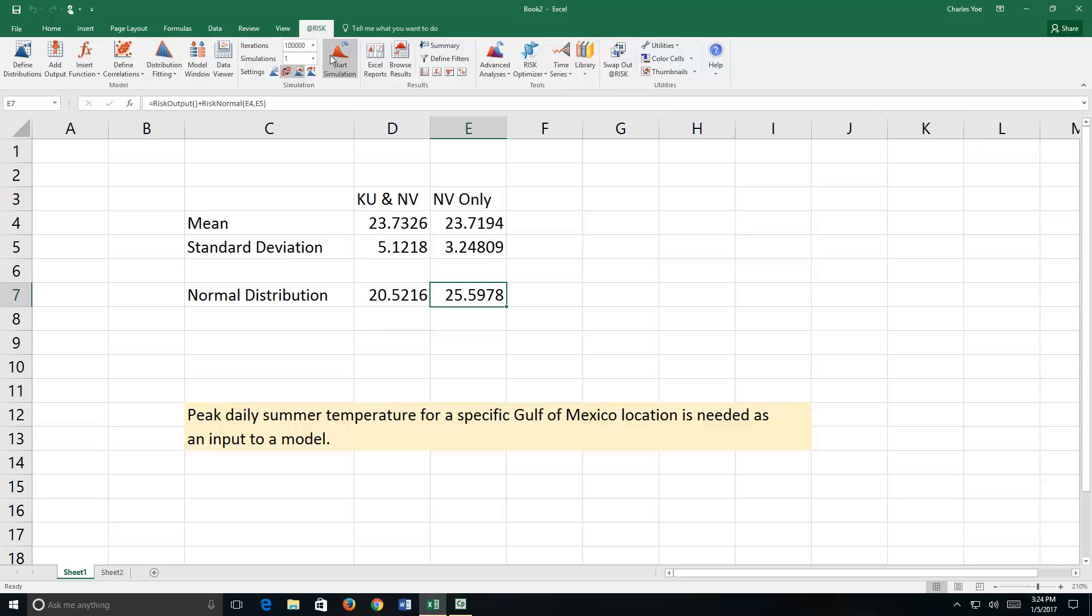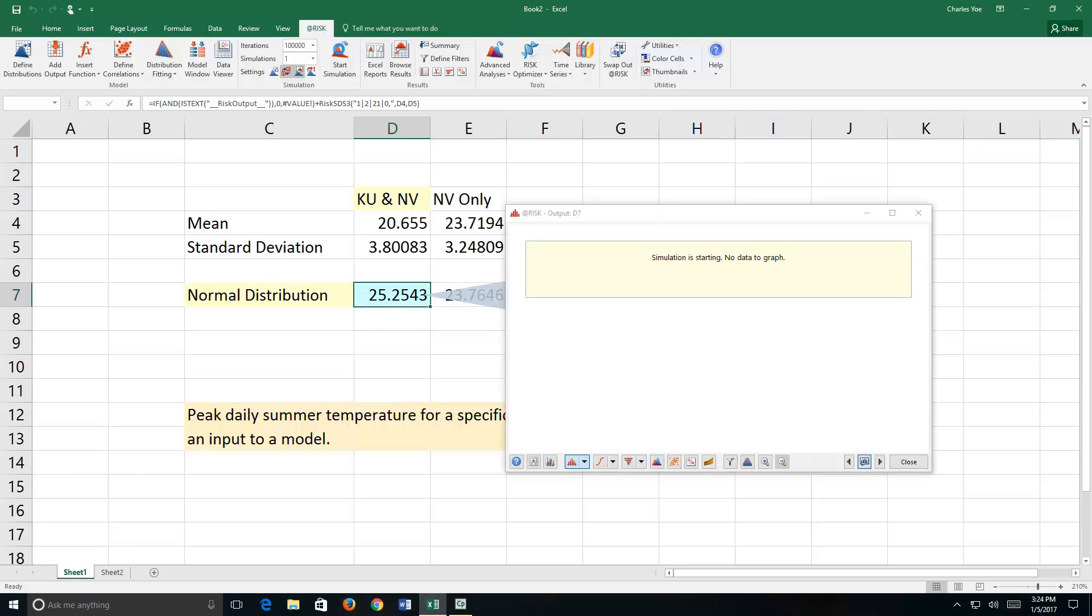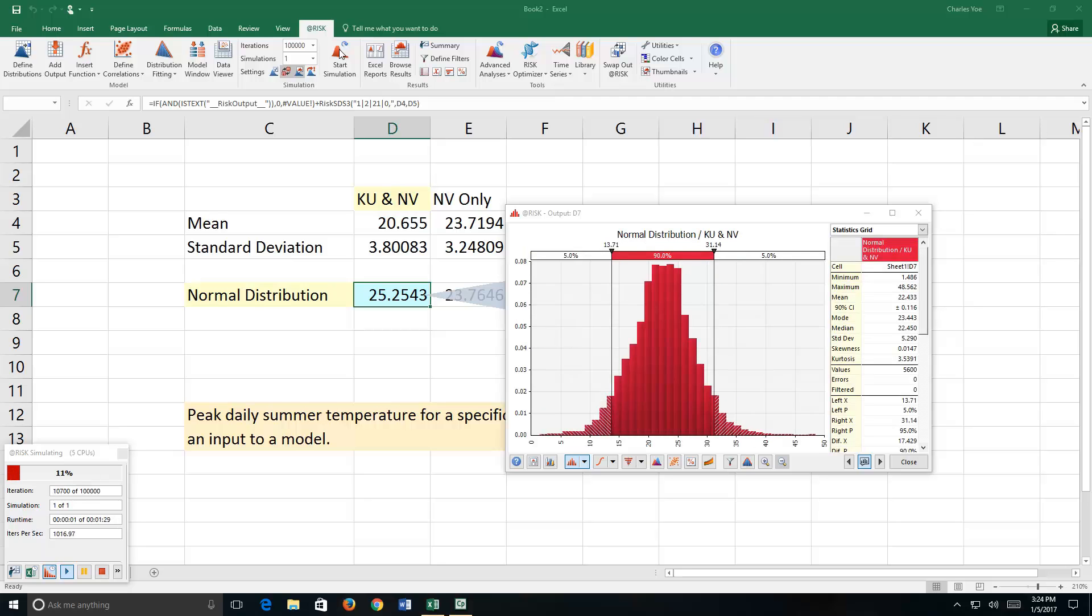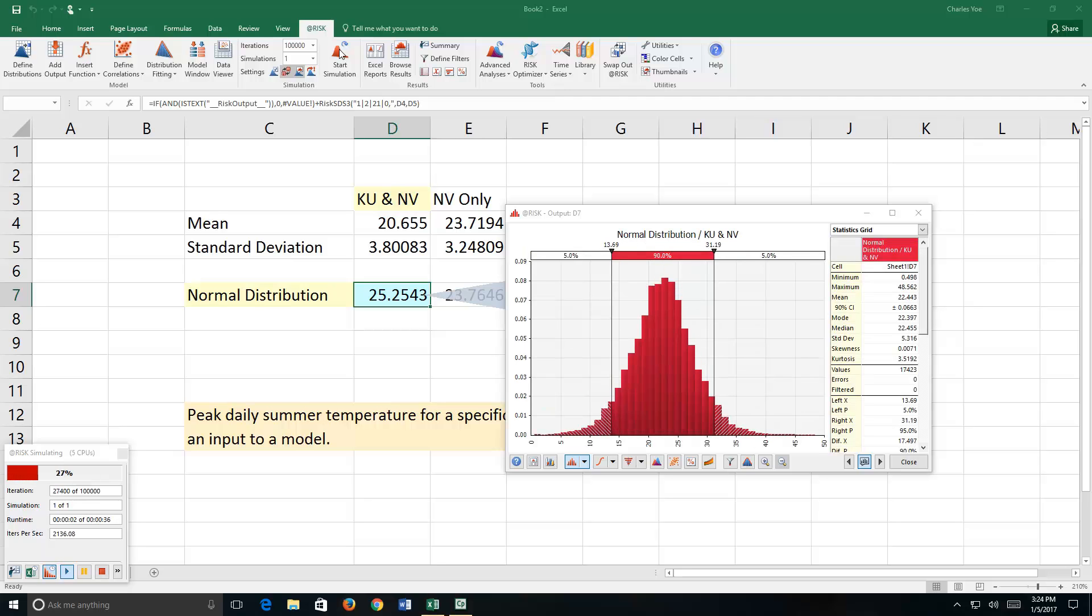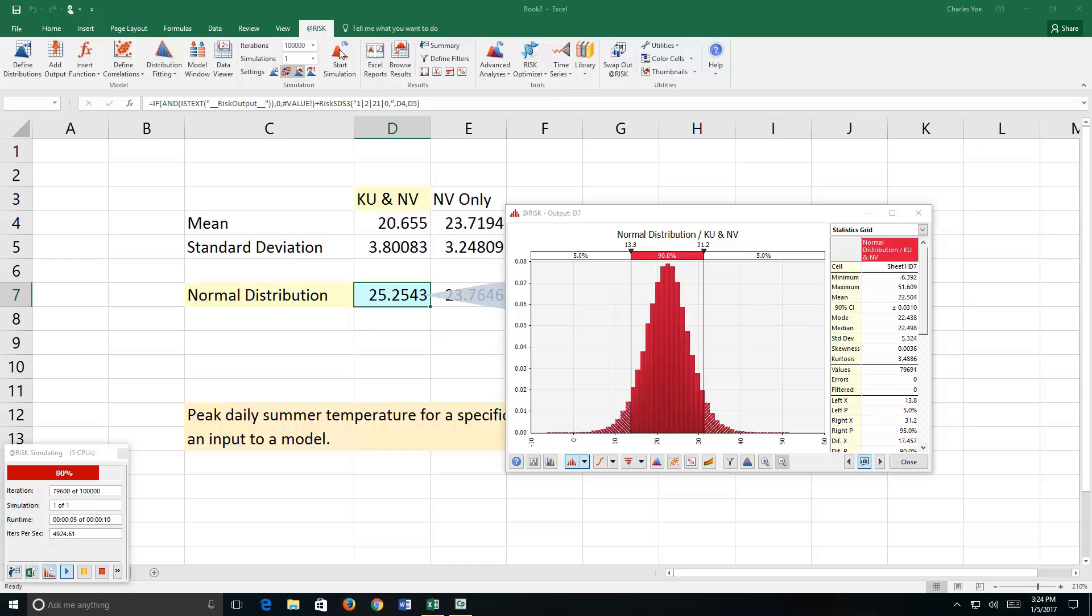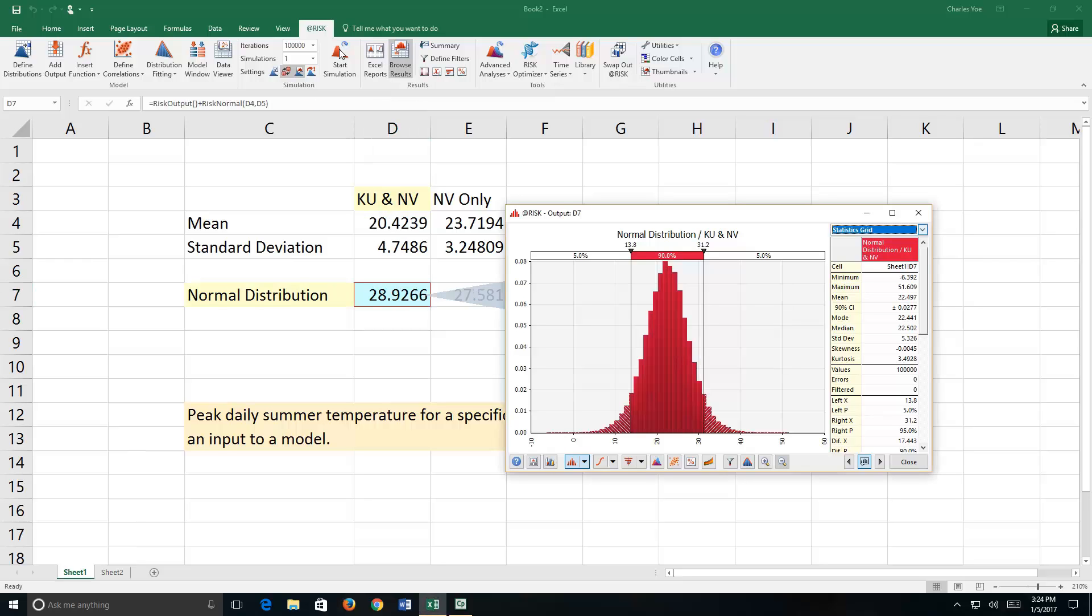So we're going to run a simulation of 100,000 iterations again. And we begin. Now we have two different normal distributions, one with knowledge uncertainty and natural variability, which you're looking at, and one with just natural variability. So we're going to be able to compare them by running this simulation.